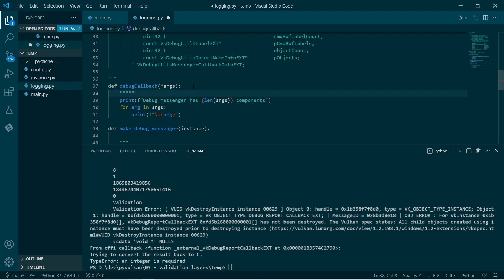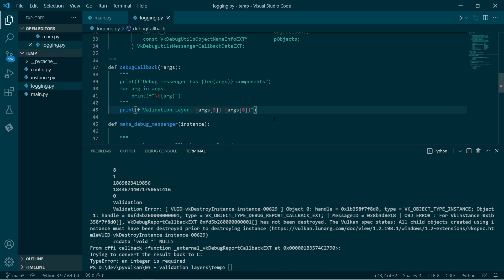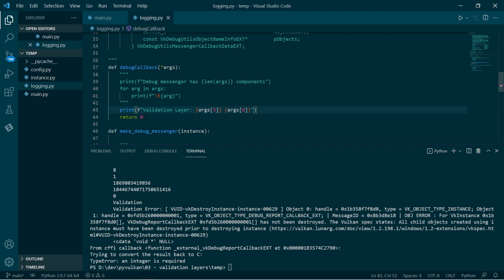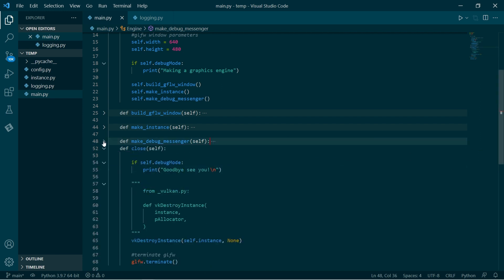So now we can format that a little bit better. And because in the C API the debug callback returns a Boolean indicating whether we're going to call this a success or not, in this case we're just going to return zero. So everything works, and then we go to cleanup — we get an error saying that we need to destroy the debug messenger. So that's cool that we've got that working.